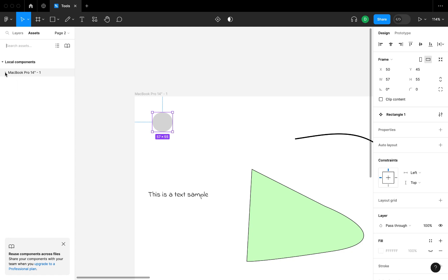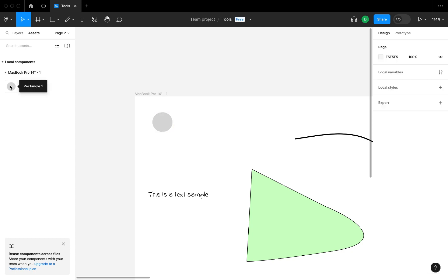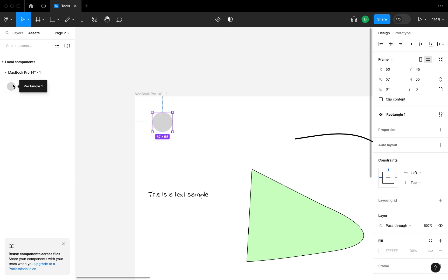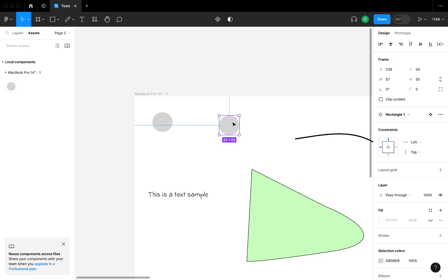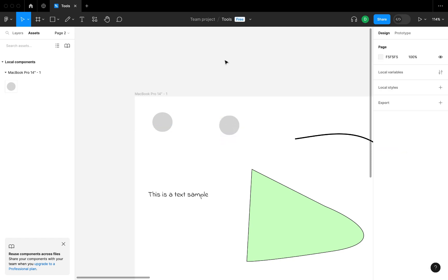As you can see, the rectangle—now I can use it in all my designs throughout my Figma files. That's just how to create components, things you want to use throughout a project.